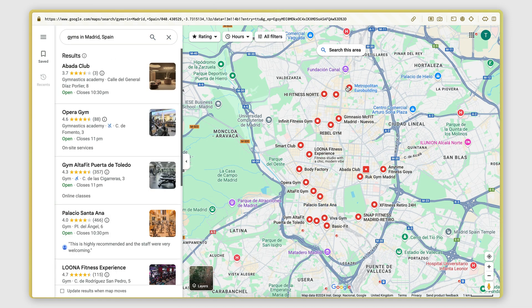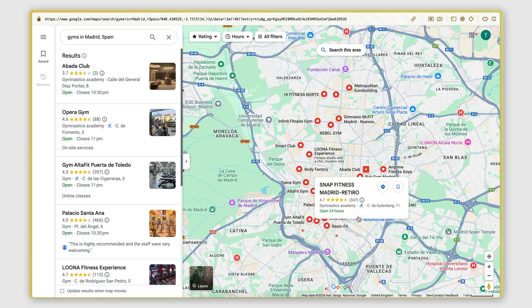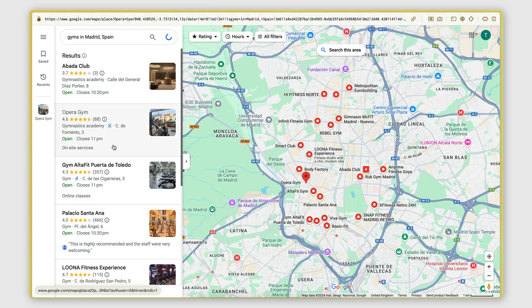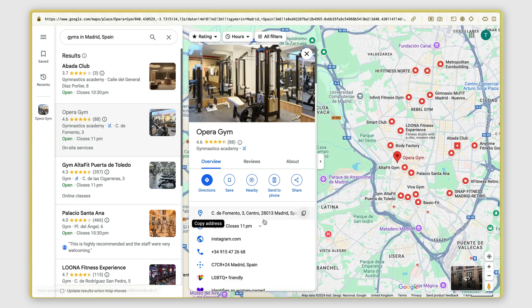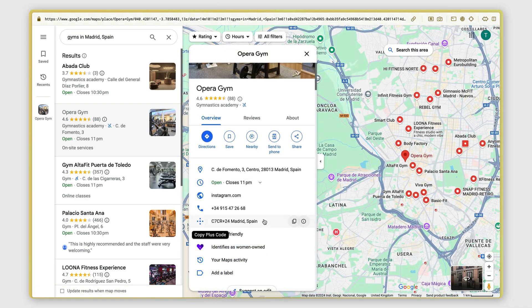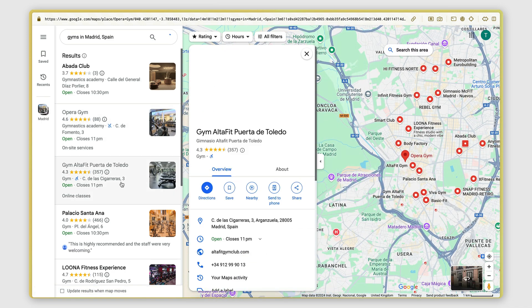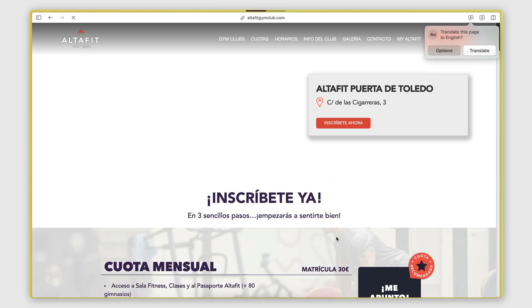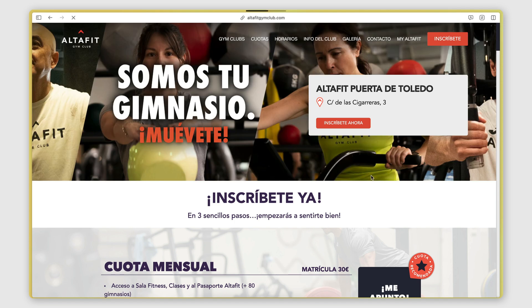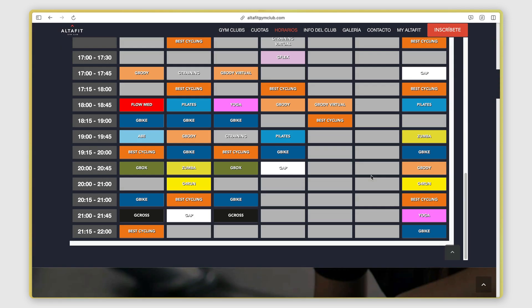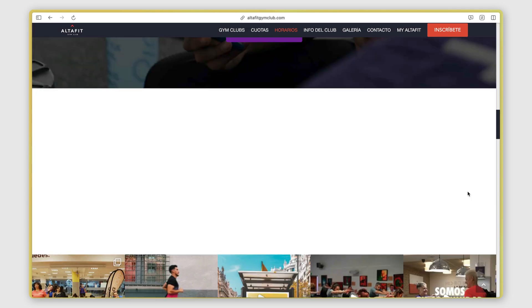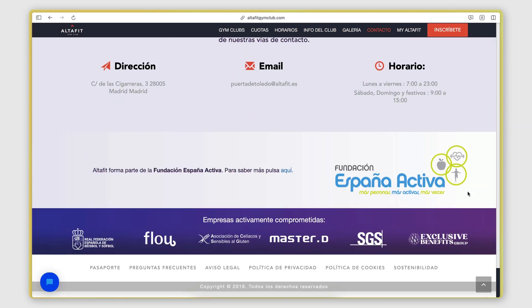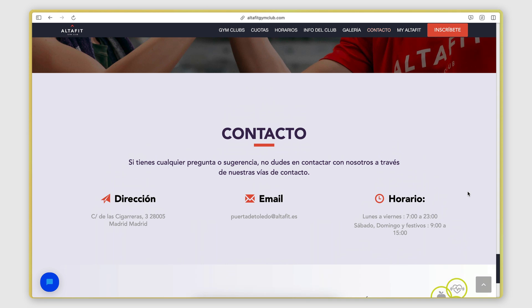And then in order to get the contact information of each one of these businesses, we need to go through this list and find the website of the business if they have one. So let's see here, there we go, there is a website. We open the website and then we go through the website, through the different pages until we find an email address. There we go.